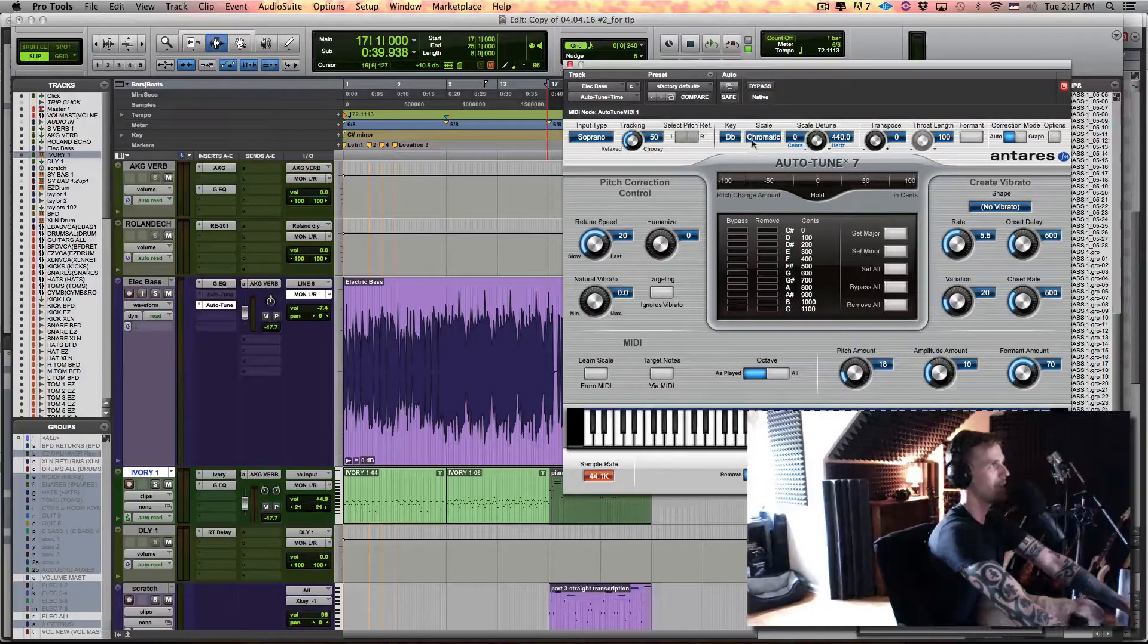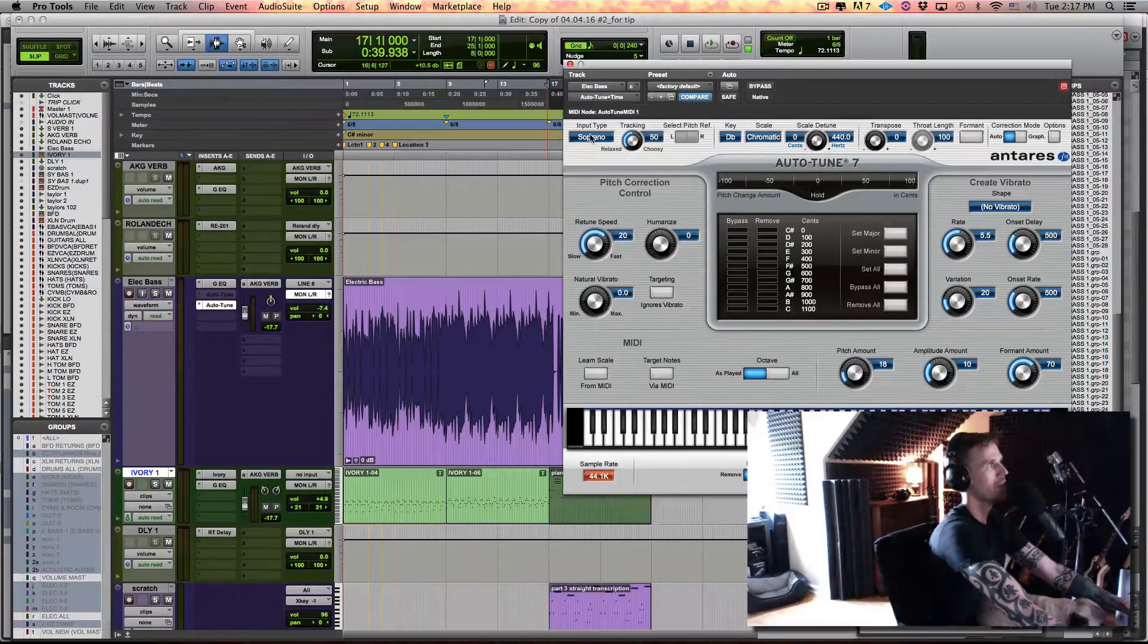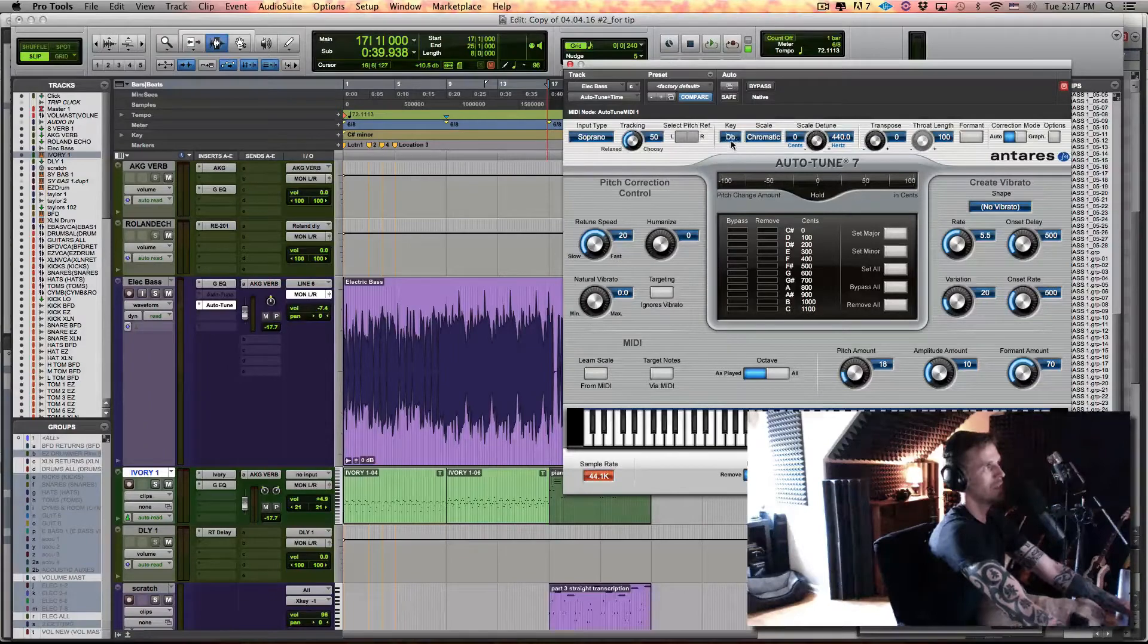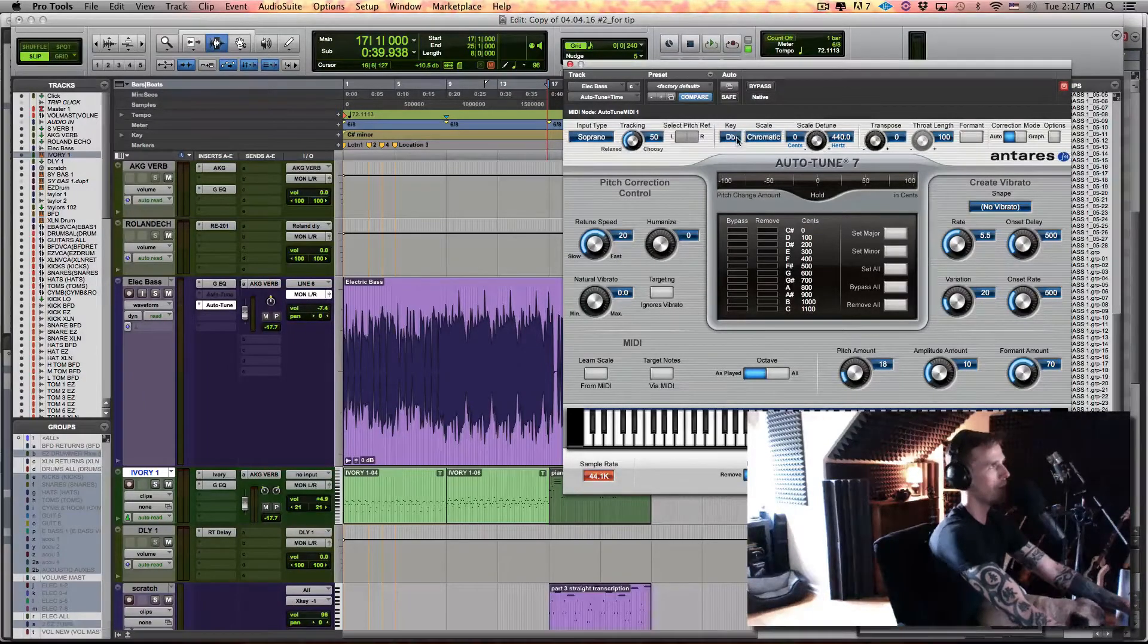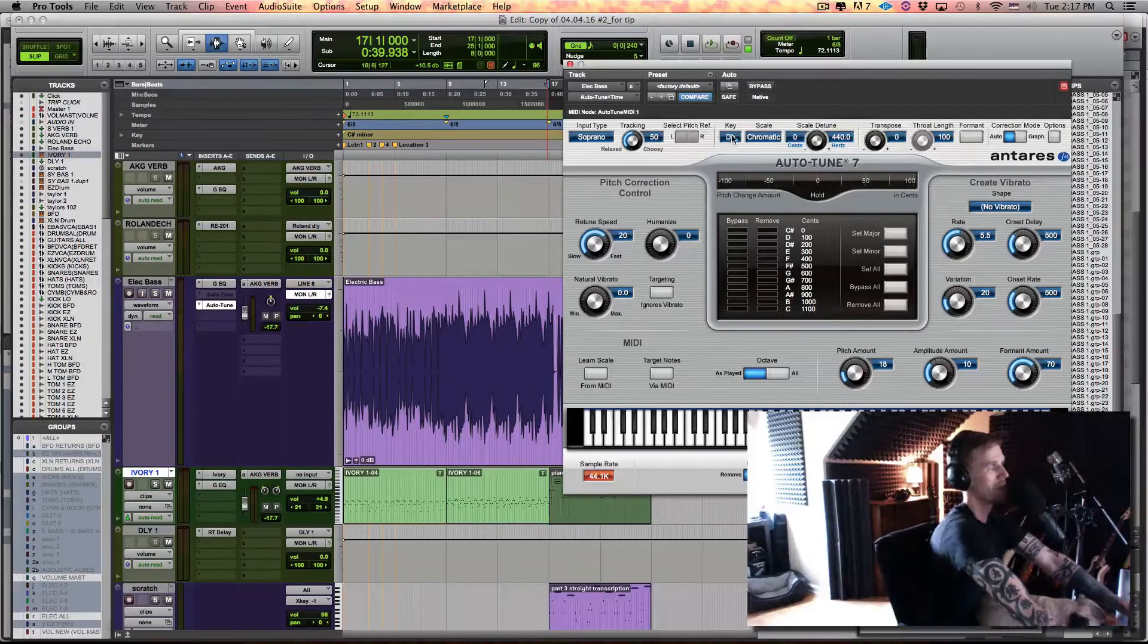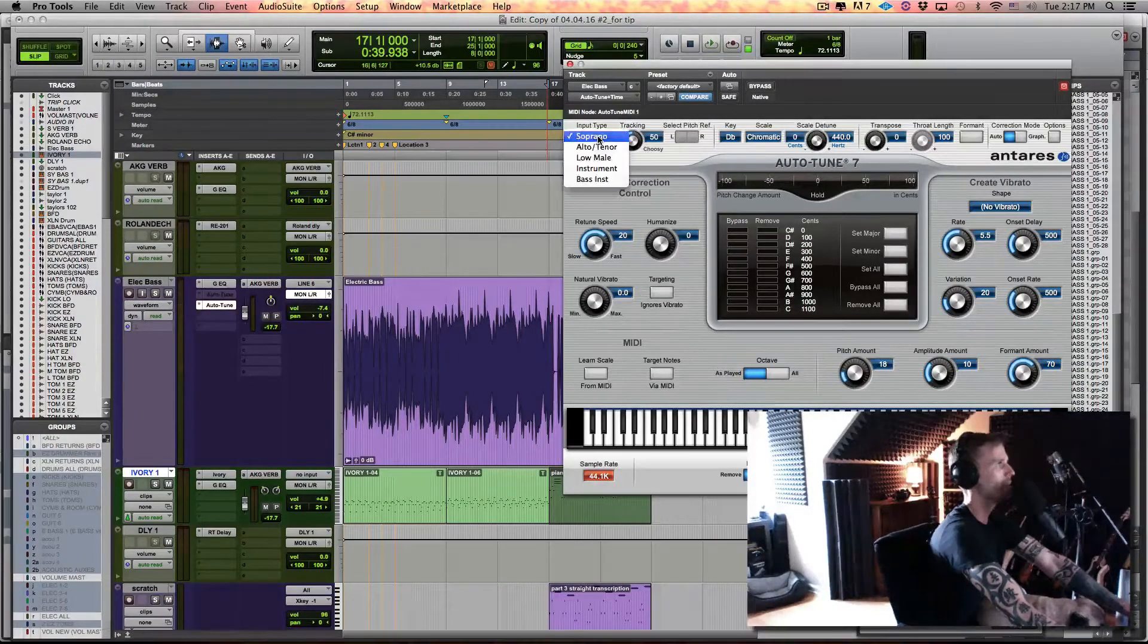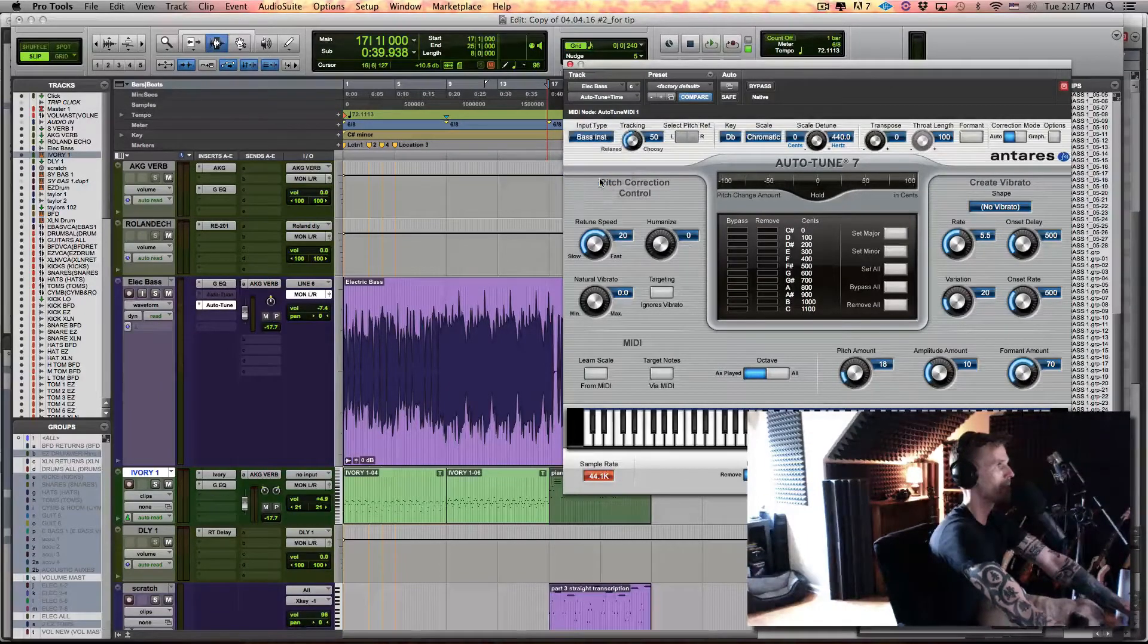I'm going to leave it on chromatic. Now because we're leaving it on chromatic, it probably wouldn't even matter had I not changed this, but for the sake of it, why not? So this is important here under input type. What do you know? Bass instrument.